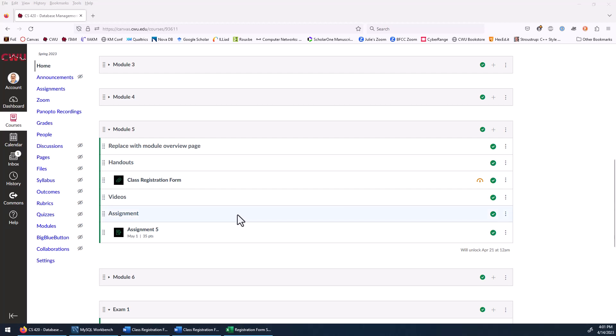In this video, we're going to be working with a registration form and using the normalization techniques that we learned previously in the last chapter. We're going to take that form and create tables from it. Before we go any further, go ahead and hit pause and open up this form that's here on Canvas.